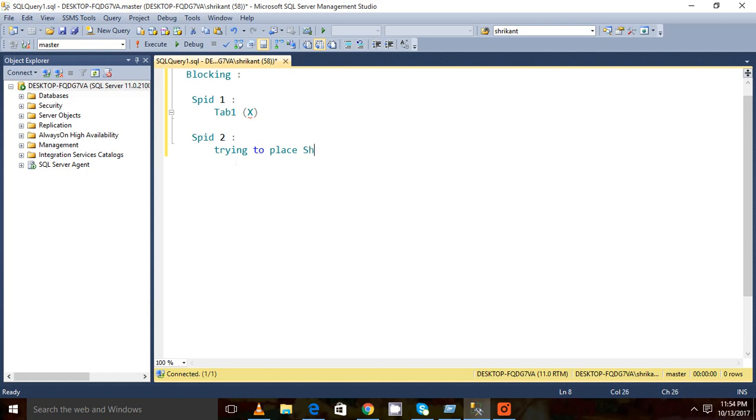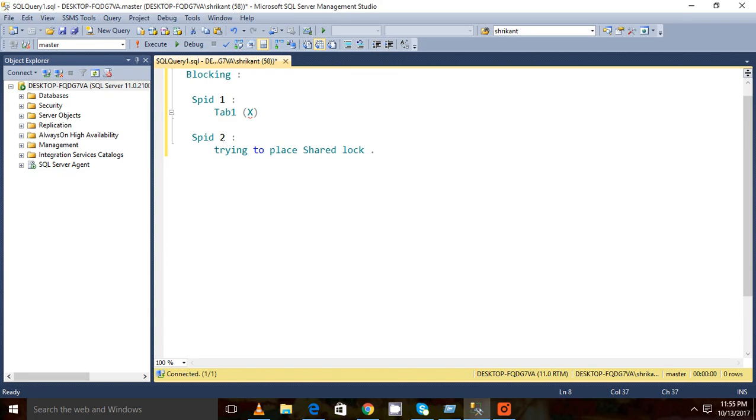Which are conflicting locks, right? So what happens, you know, this session which has the SPID 2 needs to wait till SPID 1 gets completed. So this is blocking - blocking means blocking other sessions from one another.